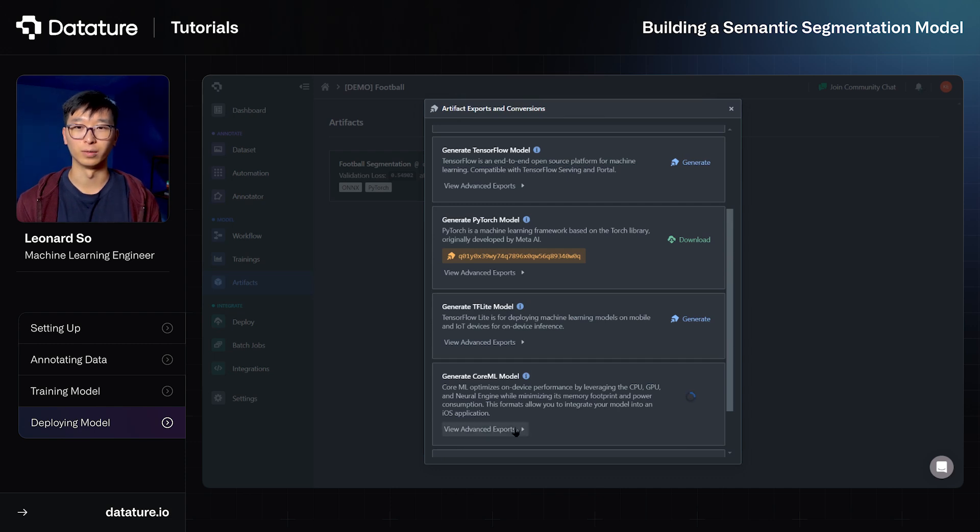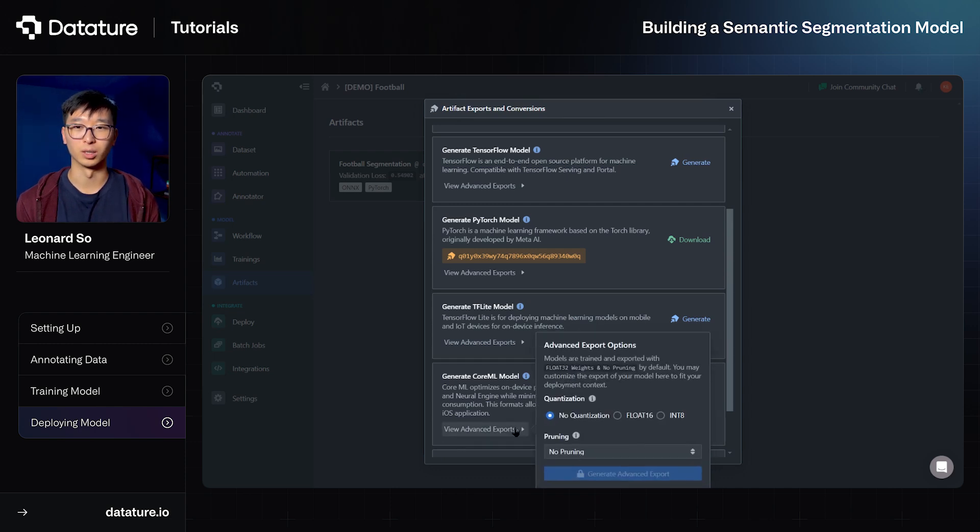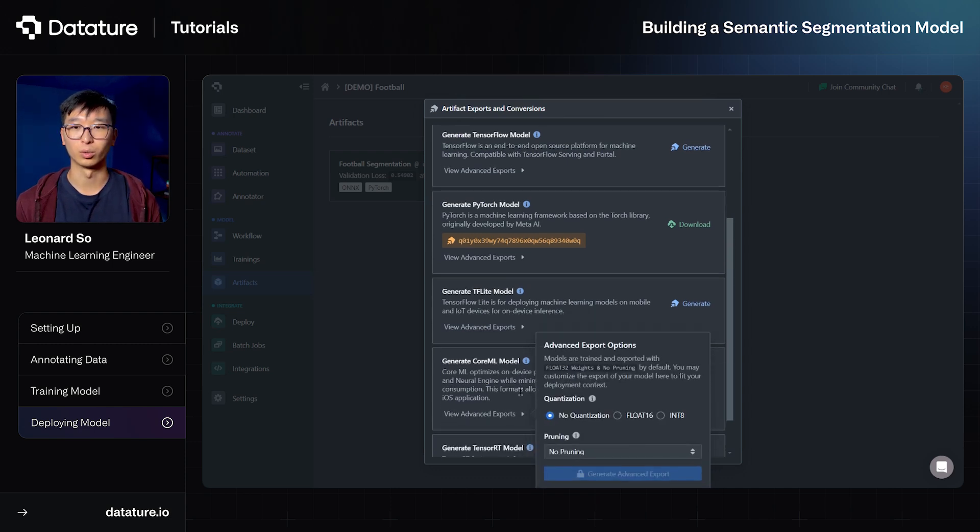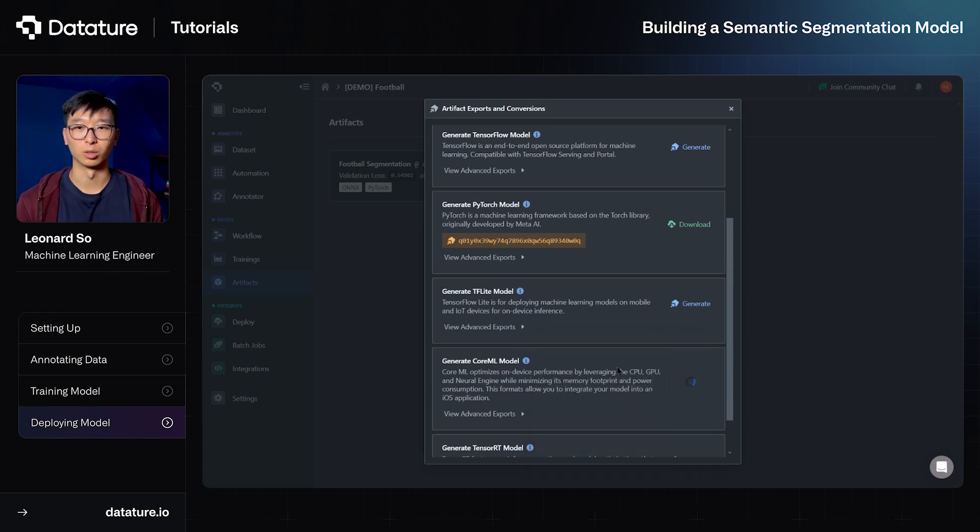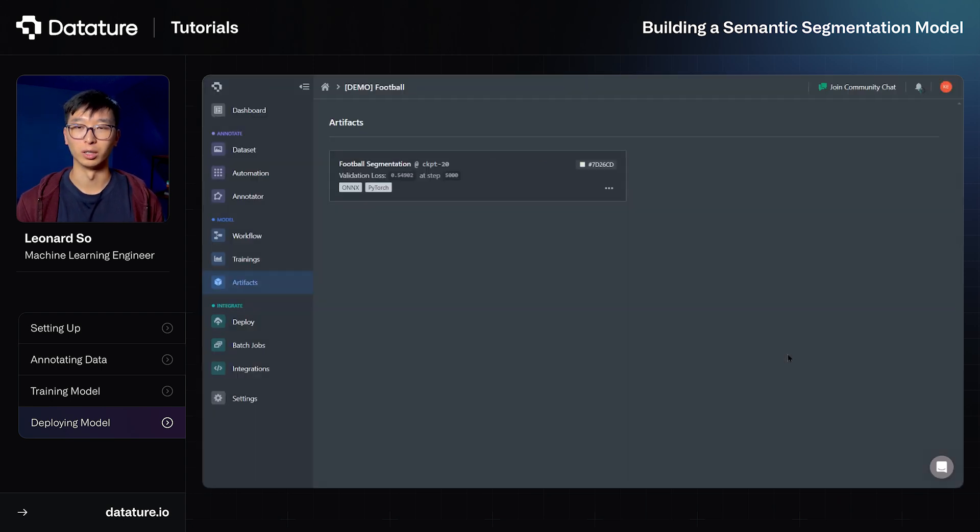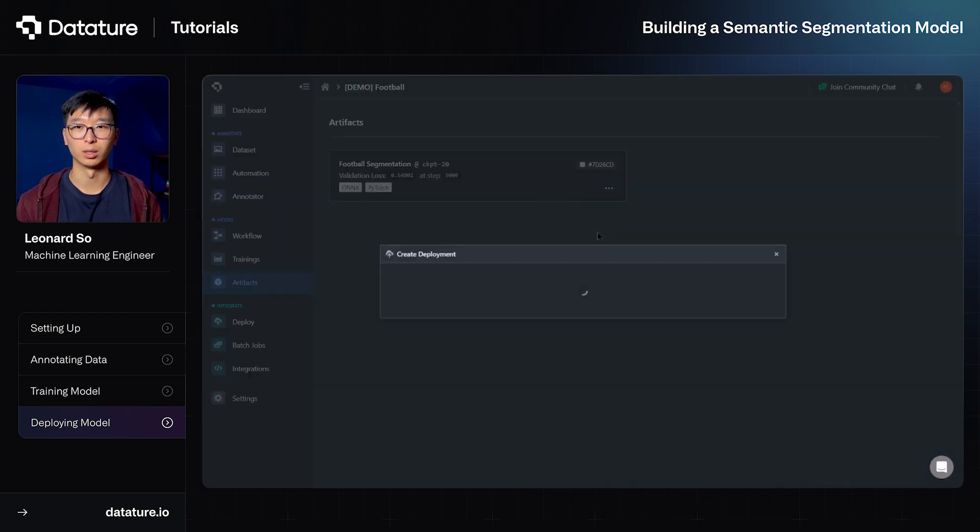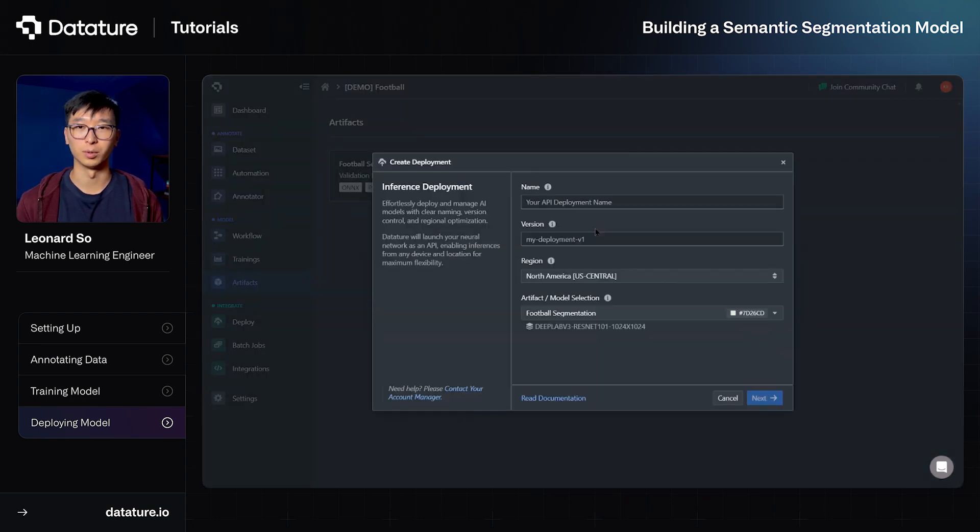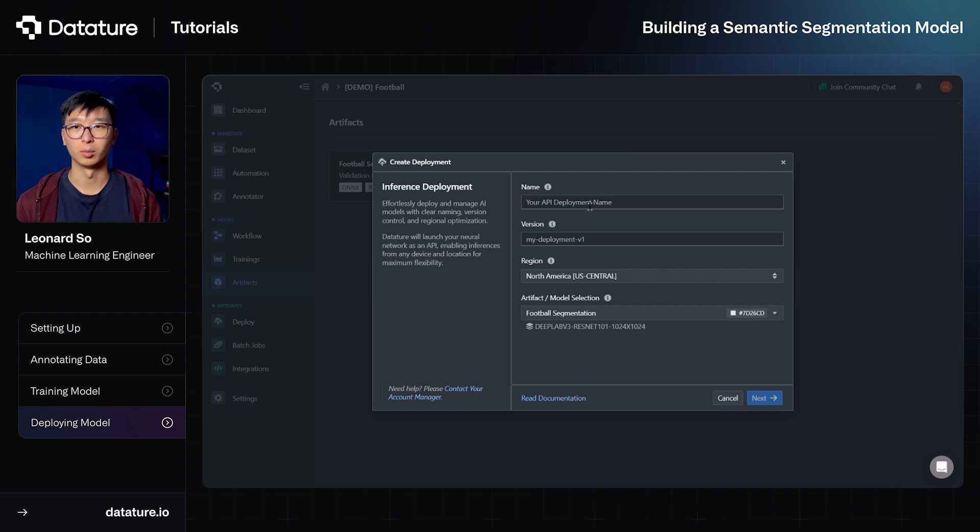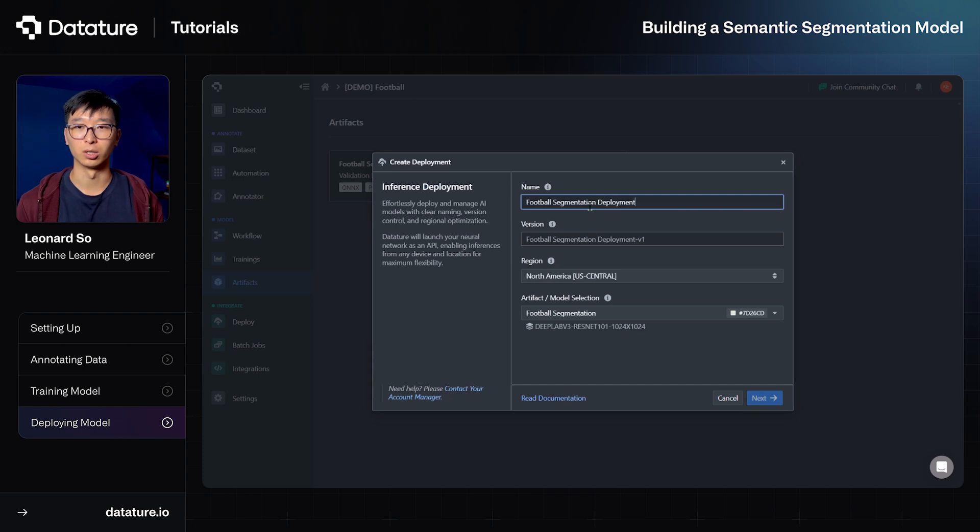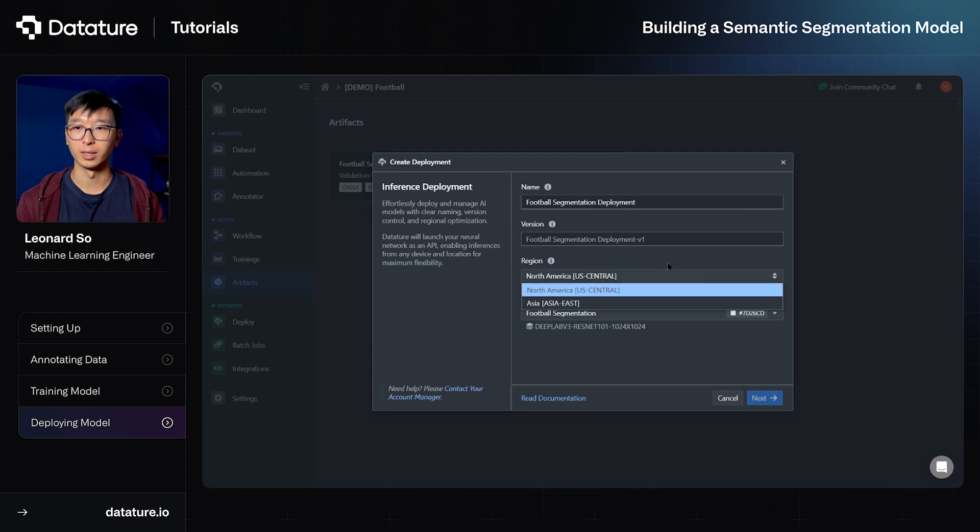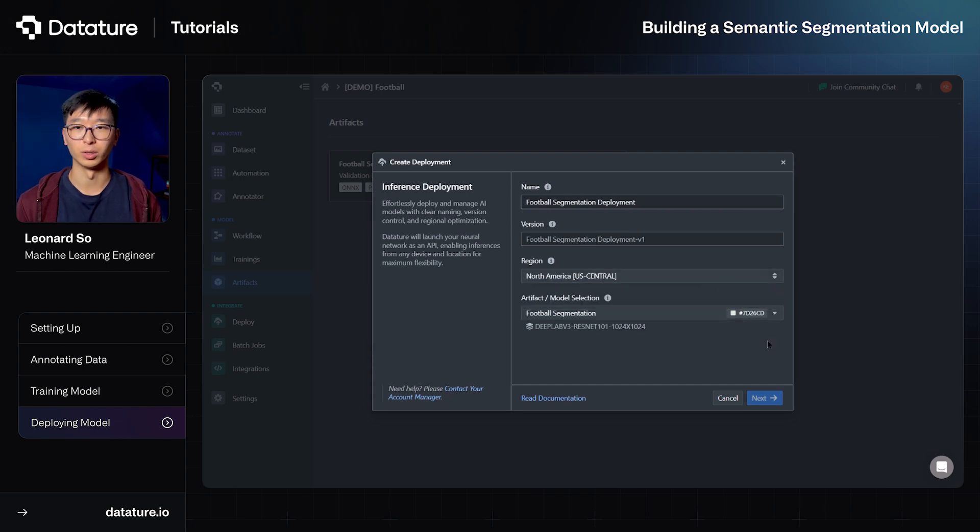So we also have advanced exports as well, which will allow you to quantize your model to float 16 or int 8, or prune your model as well. This makes your model more accessible for mobile devices or other embedded devices. Lastly, we can also create a deployment, which will be a model hosted on a cloud GPU. When you select create deployment, all you have to do is fill out your name, maybe a version for version control. You can even change the region so that the GPU is hosted in a location that's near to you for reduced network latency. But besides that, it's relatively easy to set up, and all you'll have to do is select next, and it will create that deployment for you.